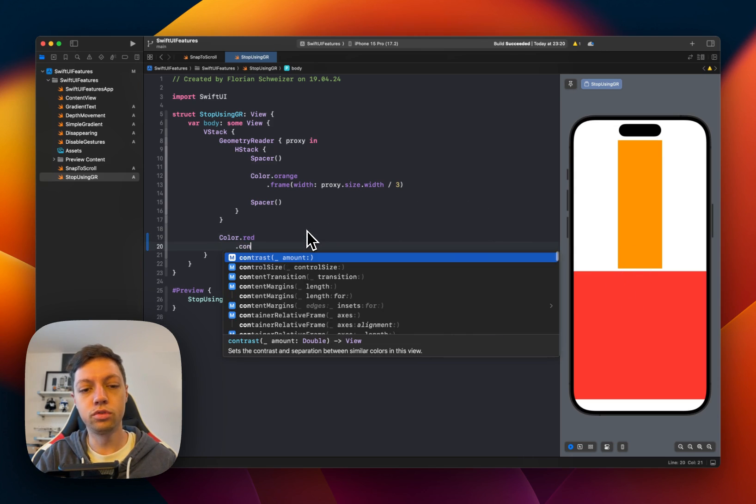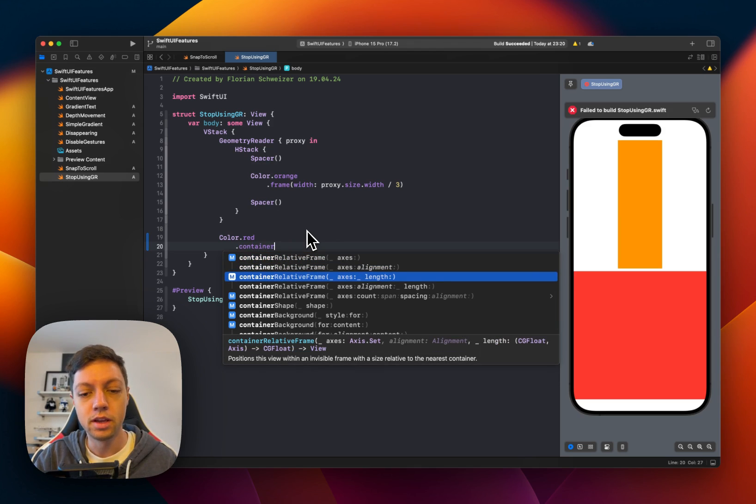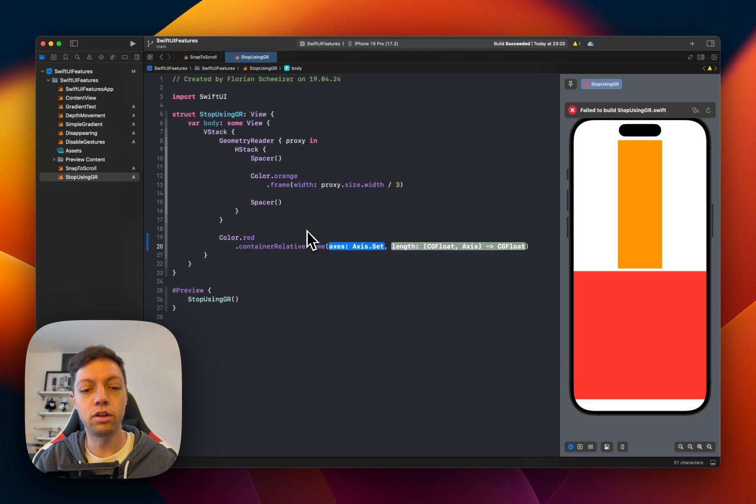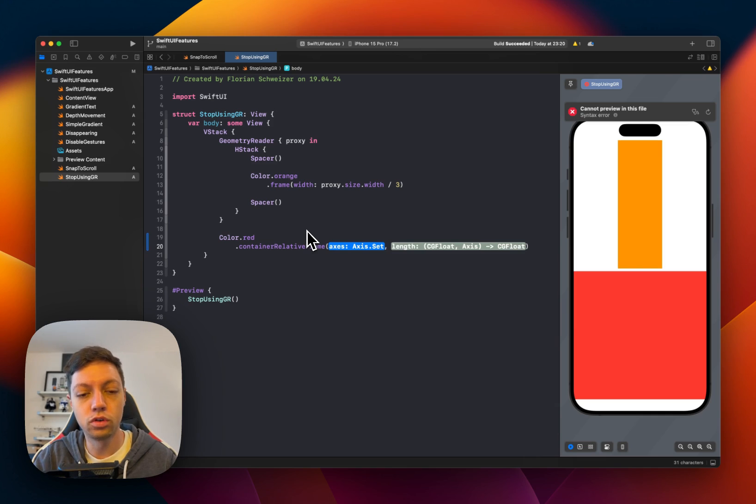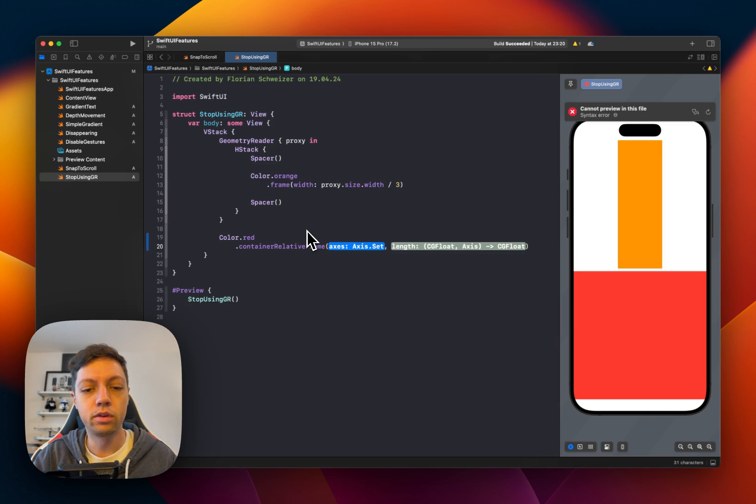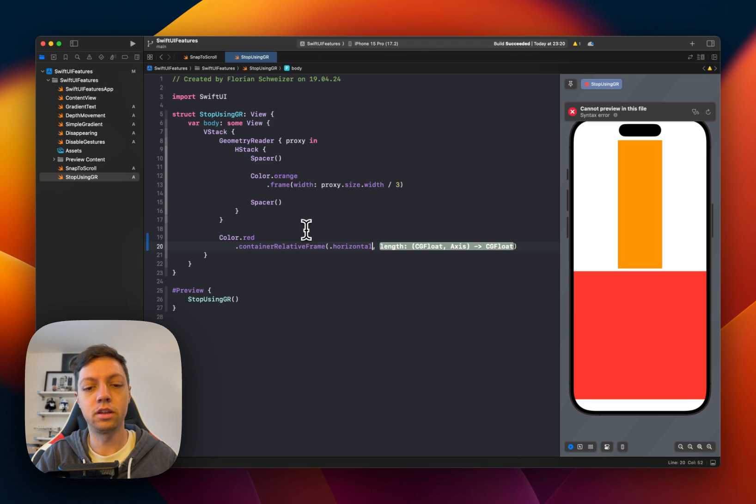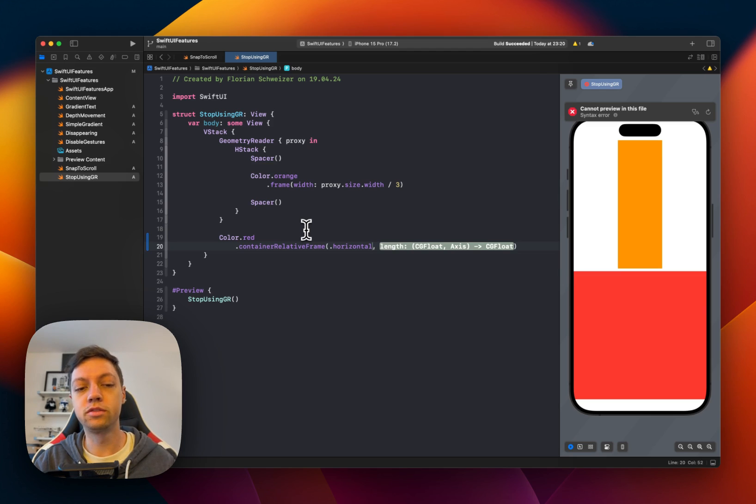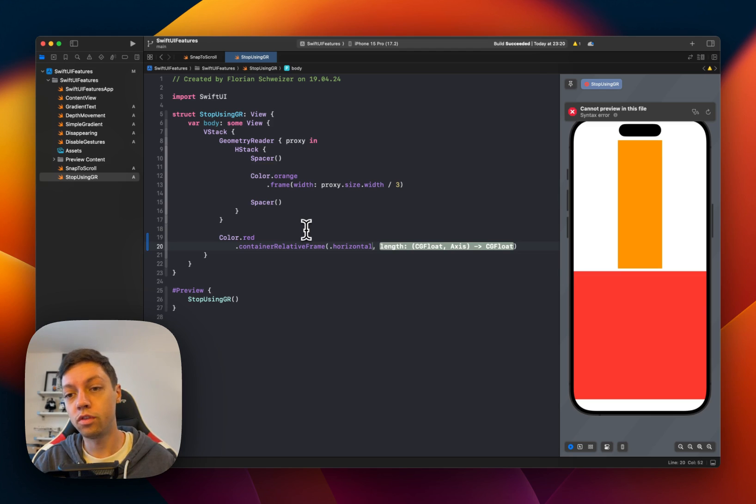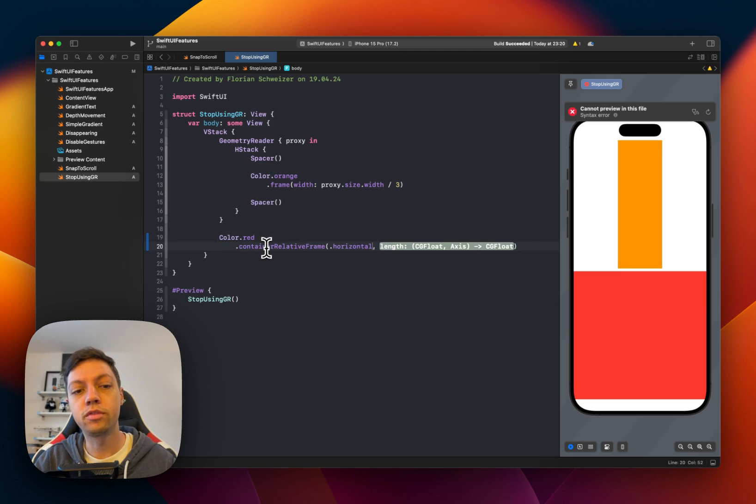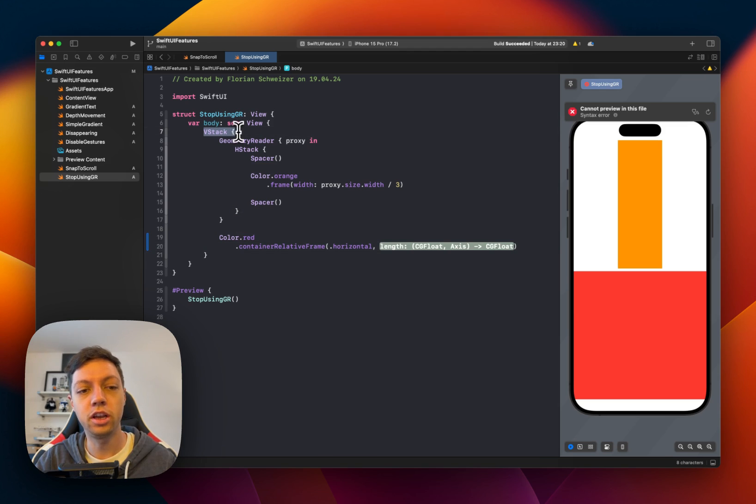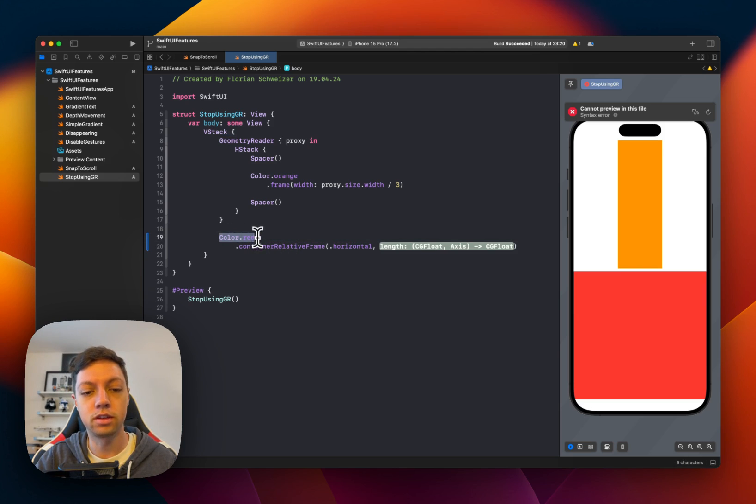Now what we're going to use is a new iOS 17 API that is called Container Relative Frame. It has a bunch of different initializers or overload method signatures. In our case, we will use the one where we specify the horizontal axis because this modifier allows us to specify the frame of our view that we apply it to relative to the frame of the containing view. So in this case, the containing view is this VStack. The view that we want to specify the frame of is this red color.